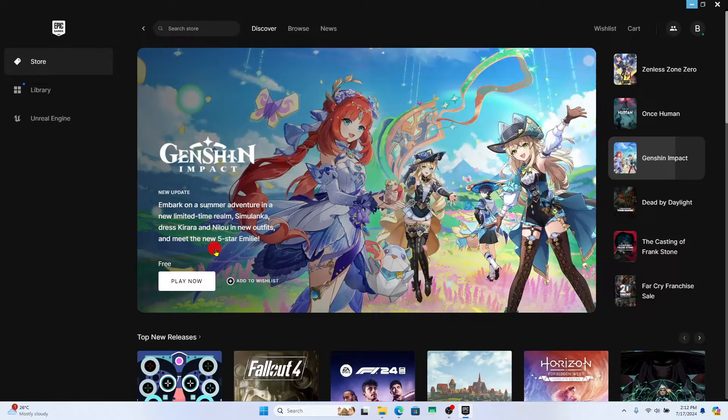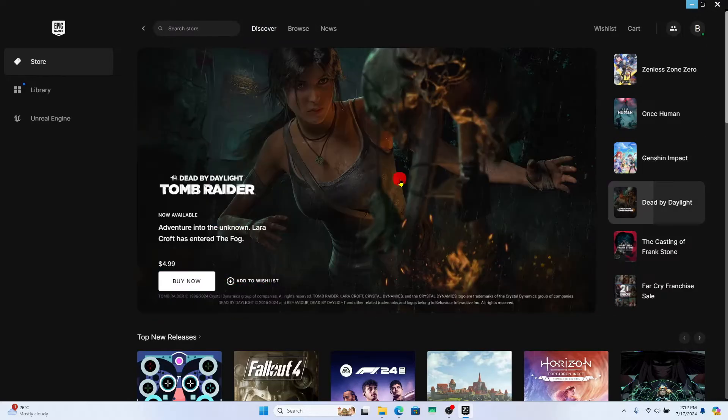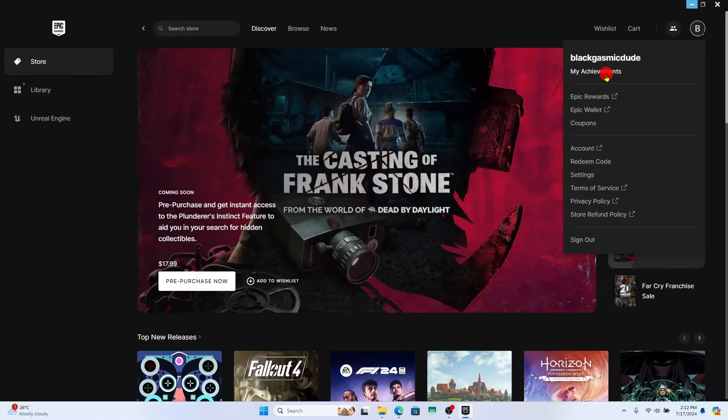Once you are logged in and taken into the home page you will see your account icon at the top right corner. If you click on this you will find my achievements.